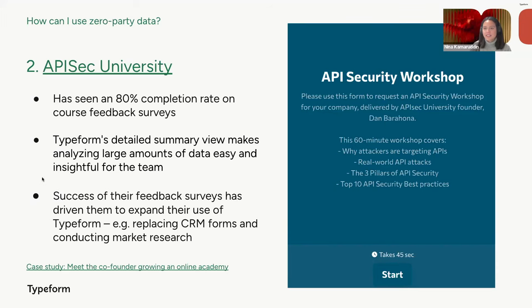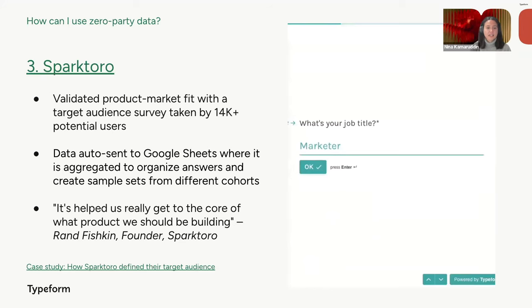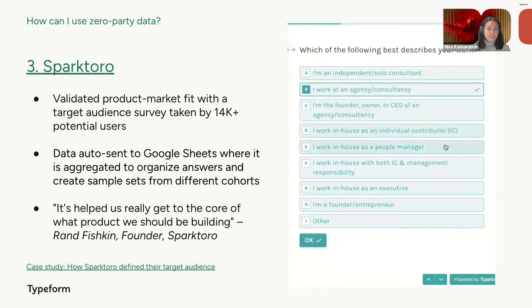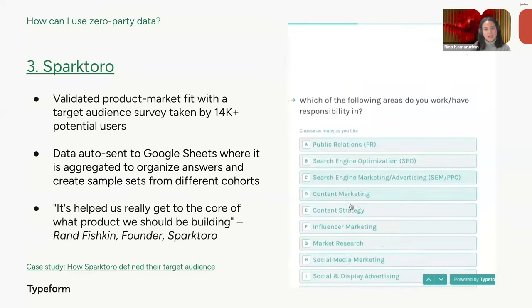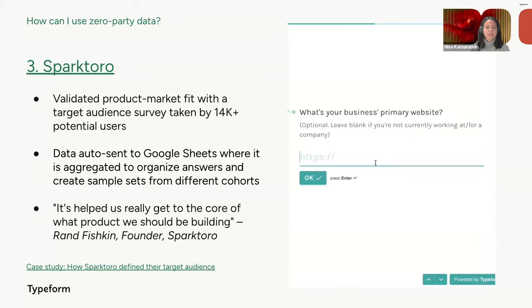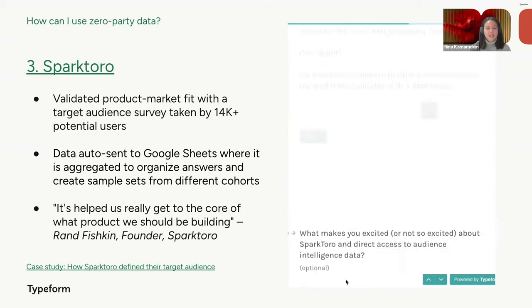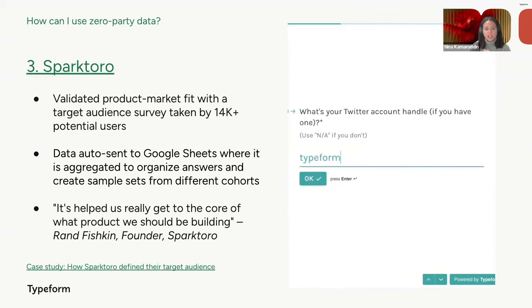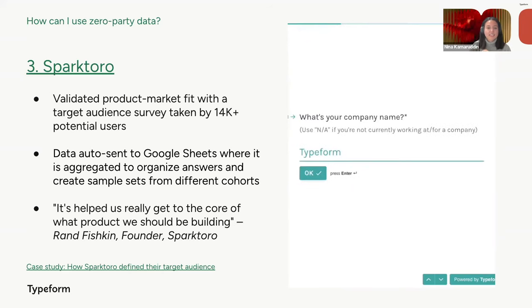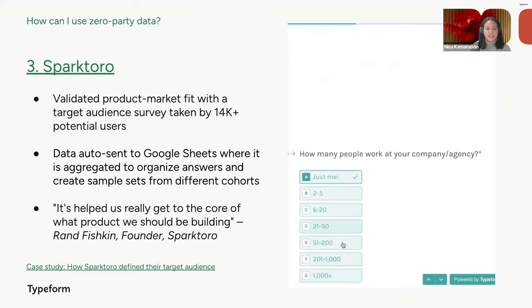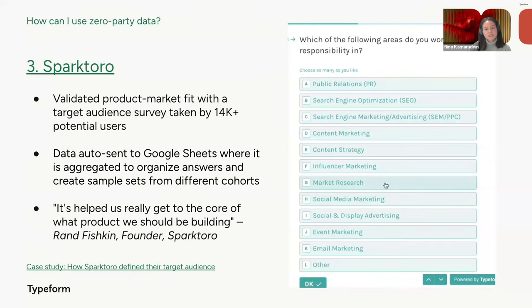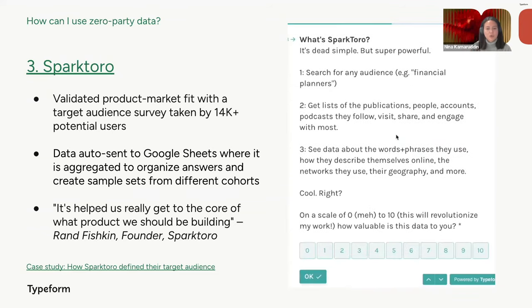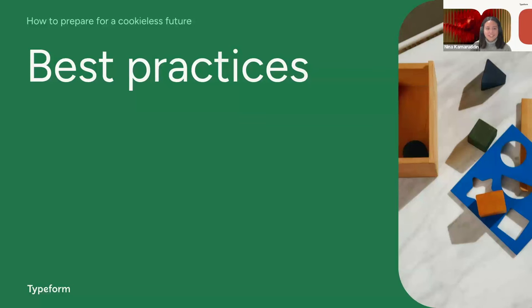And finally, there's SparkToro, which is an audience research tool that has used Typeform to survey over 14,000 potential users and validate its product market fit. Instead of just asking the normal name and role questions, they asked questions that provided deeper insights, like what type of problem do you hope to solve, or how do you figure out what website your audience visits. So all of this deep dive data that was collected was automatically sent to Google Sheets via integration, where they were able to organize answers and create sample sets for different cohorts. And in the words of Rand Fishkin, the founder of SparkToro, the data that they've collected has helped them really get to the core of what product they should be building.